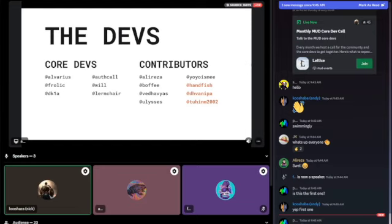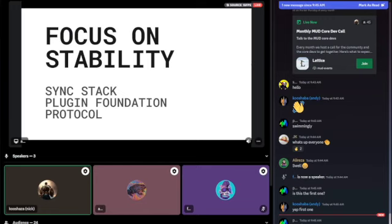If you're interested in becoming a core dev, you can reach out to me or anyone on the core dev team. We do offer grants for people who want to take it seriously and get committed to being a core dev. But you can also just spend a little bit of time here and there contributing. With that, I'll hand it off to Alvarious to get started with our status update.